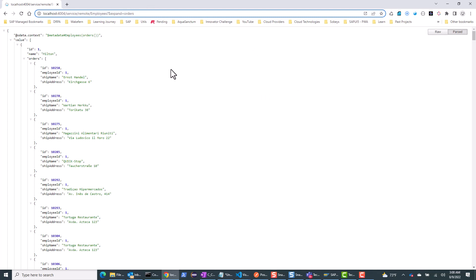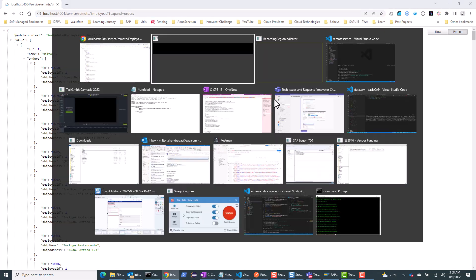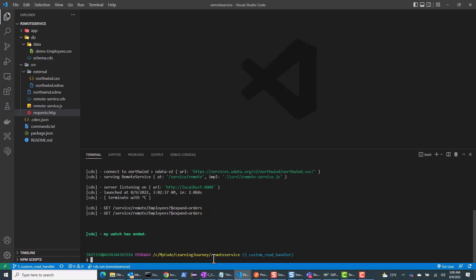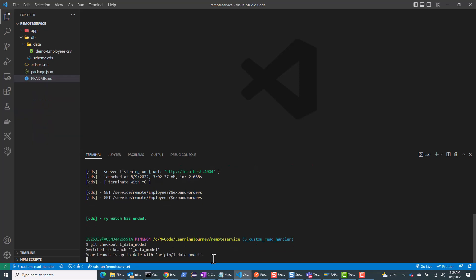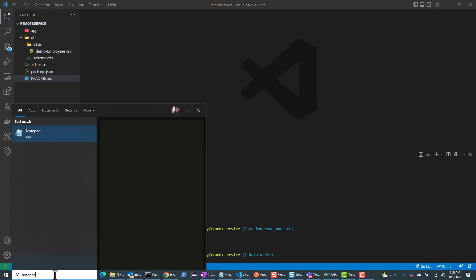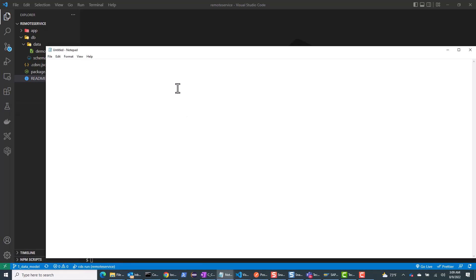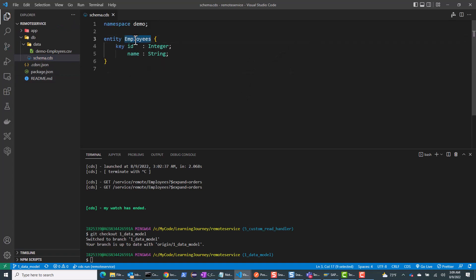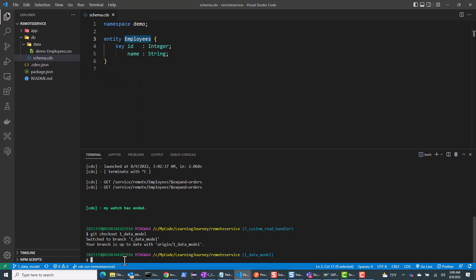We have touched upon some of these concepts in previous videos, but we will look at it in more detail here. Let me go back to Visual Studio Code and check out branch one. In branch one, the goal is to build a local service. In my schema.cds, I only have the employees entity, and I have a CSV file to initialize some data.